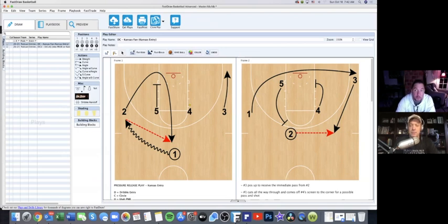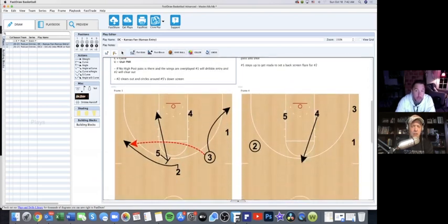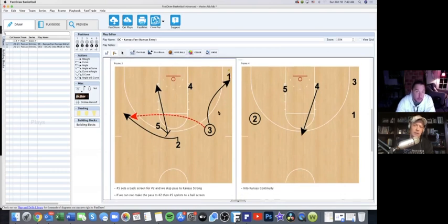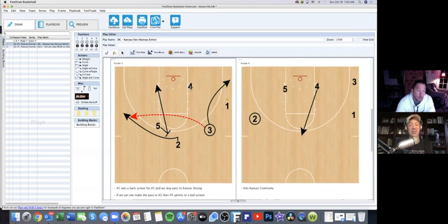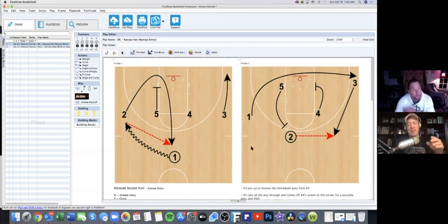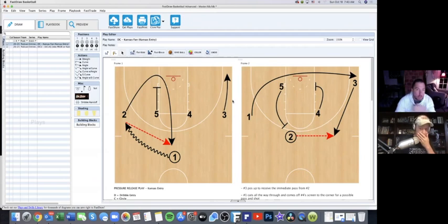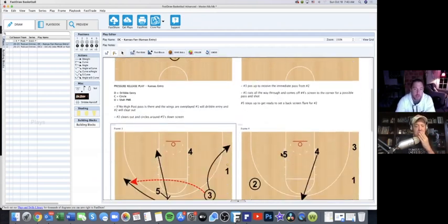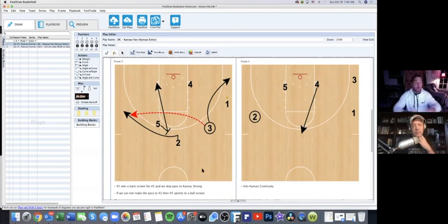Once one passes to two, three is popping up, sprinting to the ball — creating a little contact into his defender and then sprinting to get space. Number one cuts through all the way to the weak side corner, coming off a fold screen that four sets on the weak side. There might be a pass from three to one right there for a shot. You might also look at five — if they cheat, you can slip or bounce it into five to start the play.